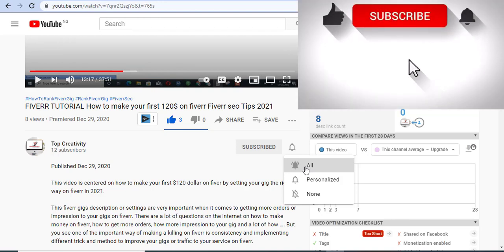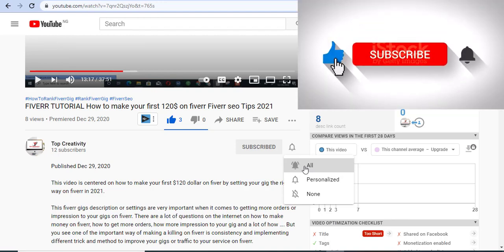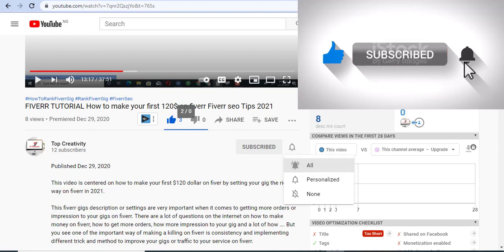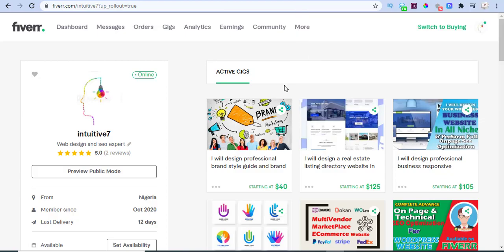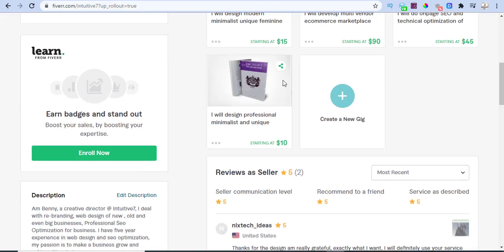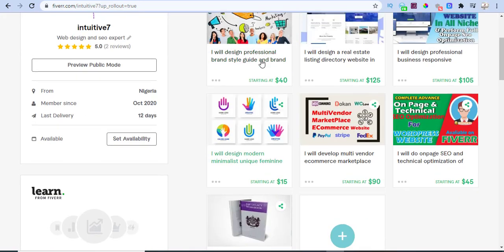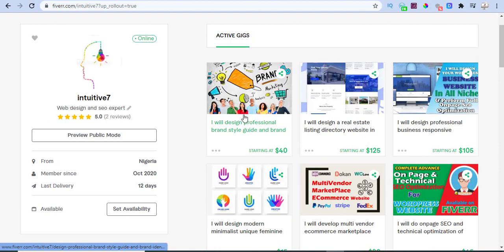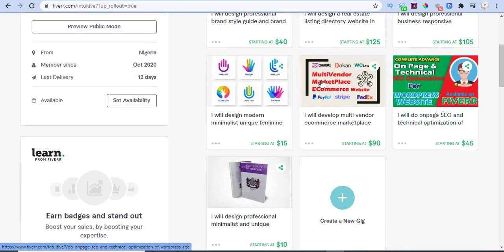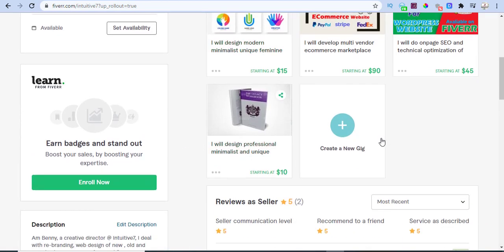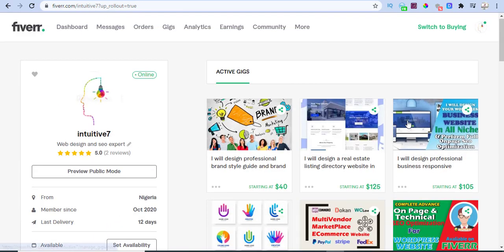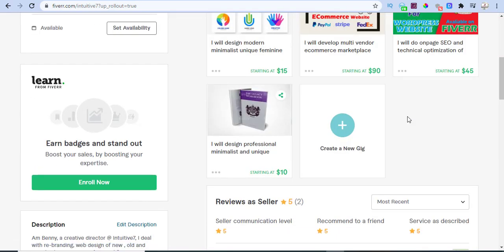Without further ado, let's get right in. Let's go to one of my accounts on Fiverr. This is one of my Fiverr accounts, and these are the services I render: brand identity design, website design, SEO, logo mock-ups, and a lot more. But today, for the sake of this tutorial, I'll be teaching you how you can set up your Fiverr gig the right way.